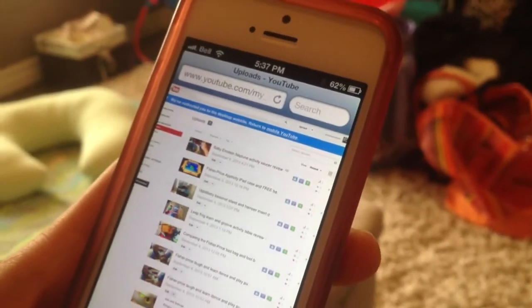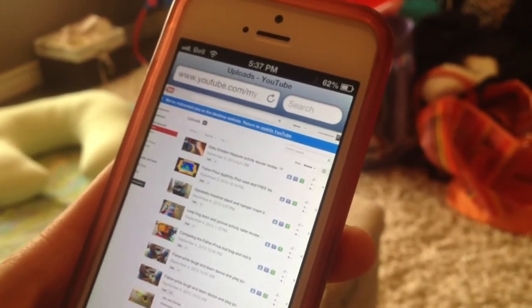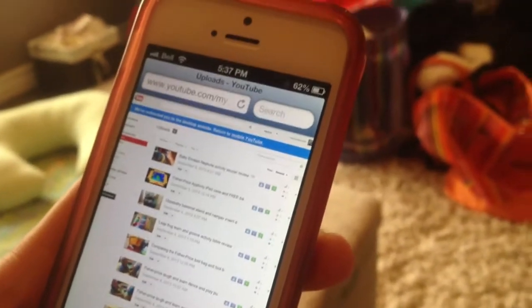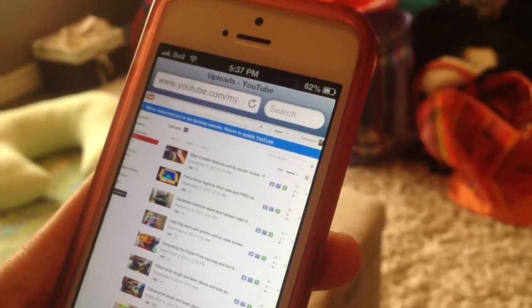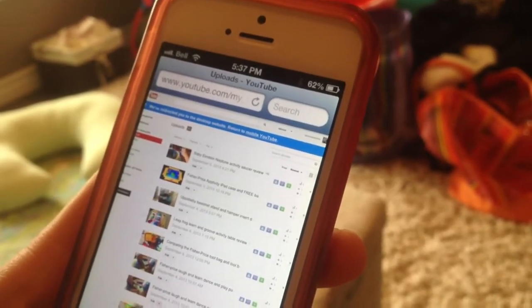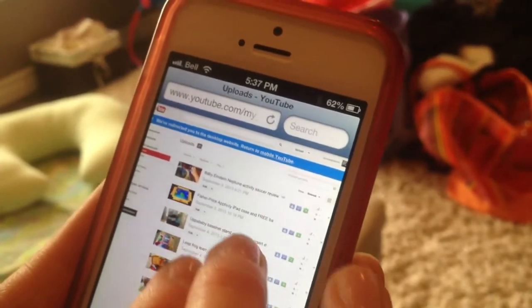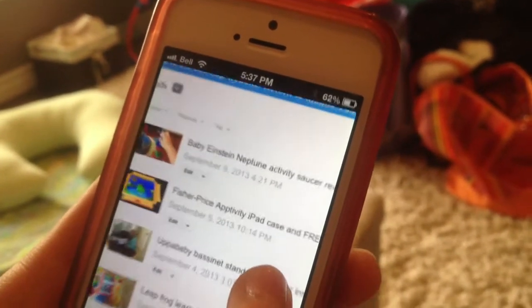Quick video on how to get a custom thumbnail for your YouTube videos. You can do this right on your iPhone and make your YouTube videos look a lot better.